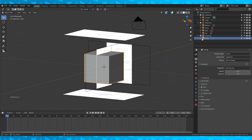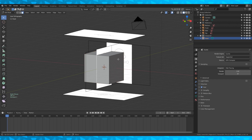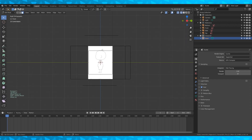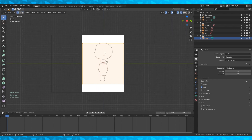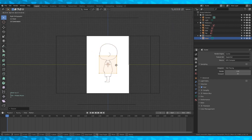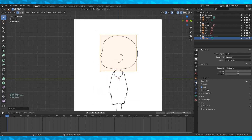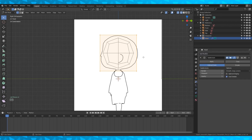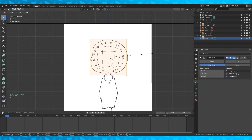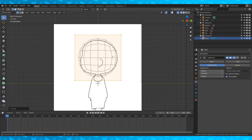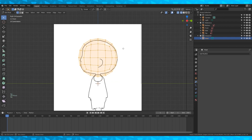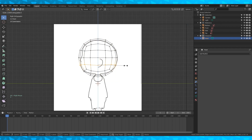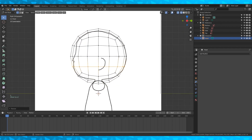Toggle our cube's visibility on and rename it to 'head' or whatever. Go into wireframe mode so that we can see our reference. With the cube selected, tab into edit mode and switch to vertex select. Position our cube in line with the head. Add a subdivision modifier and set the viewport number to 2.